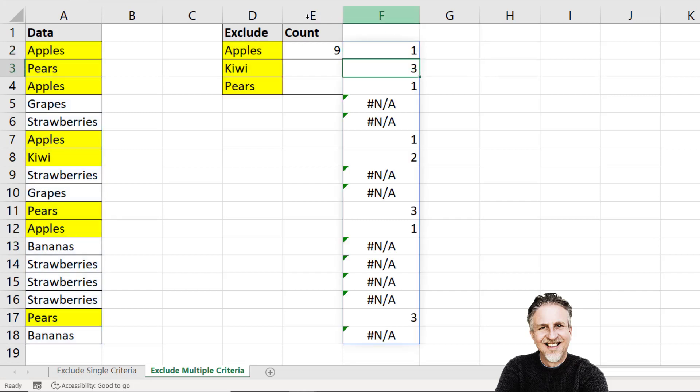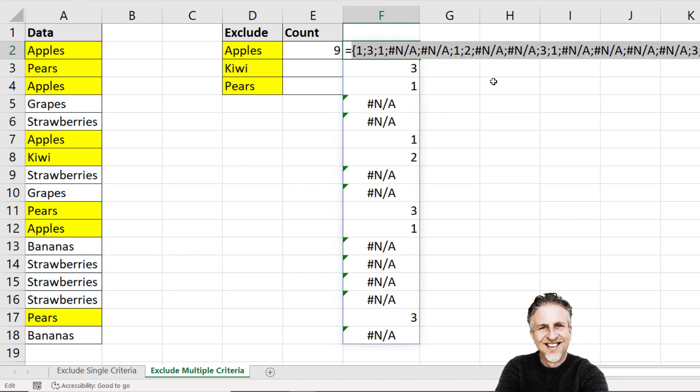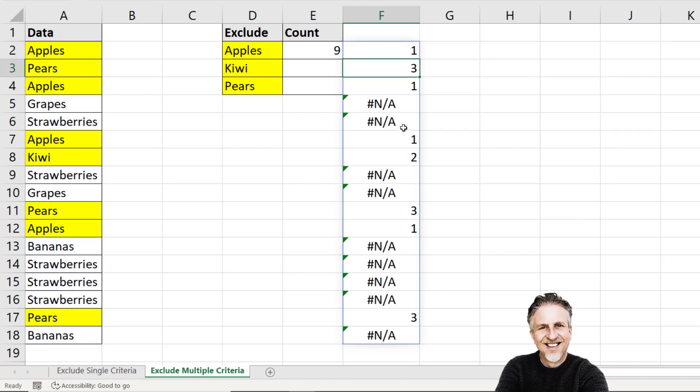Now I'm in Excel 365 so I get a spilled array of results. In earlier versions to see those results what you can do is select your match function. Press F9 on your keyboard and you'll see you get the same results. I'll just undo that. Control Z. But if you look at this spilled array of results you can see that wherever an item is not found. So for example, grapes is not found in my excluded list I get an NA. So those are the ones that I'm interested in. I want to count these NAs.